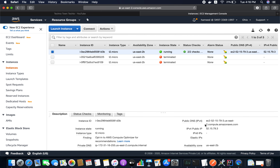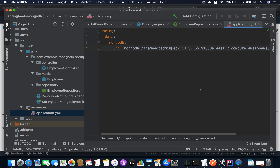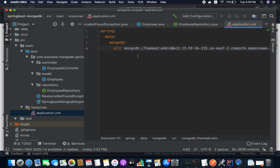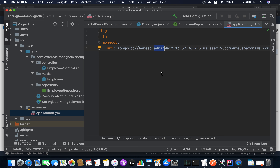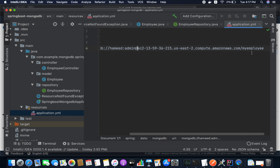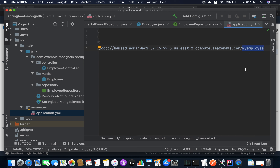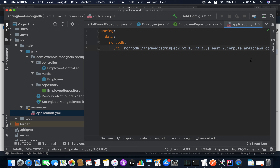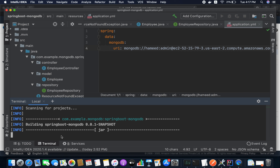MongoDB started successfully. Now I'm going to take the public DNS name from the EC2 instance and copy it. In the application.yml file, under the Spring Data MongoDB URI, I'll paste the EC2 public DNS along with the username and password we created in MongoDB. The database name should be 'myemployee', matching the MongoDB database we created earlier.